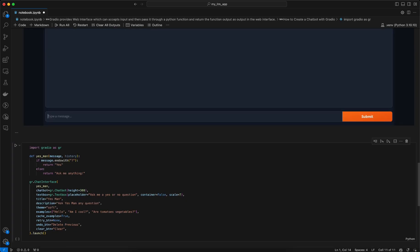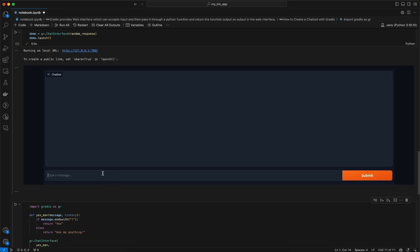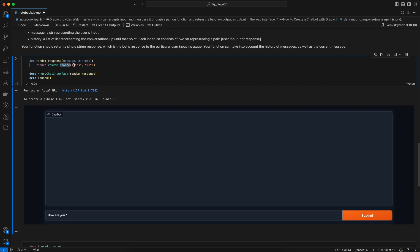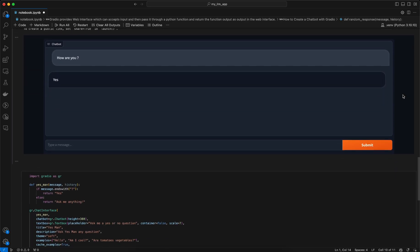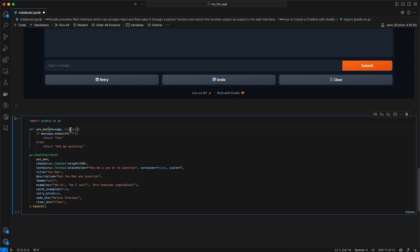Let's run this and see how the chat interface looks. We have a placeholder where we can write any question, like 'how are you'. The chat function here does a random choice between 'yes' and 'no' and will randomly output one of them. Now let's make it more intuitive. We can have a chat function called 'yes_man' which also accepts 'message' and 'history', and based on certain conditions returns either 'yes' or 'ask me anything'.